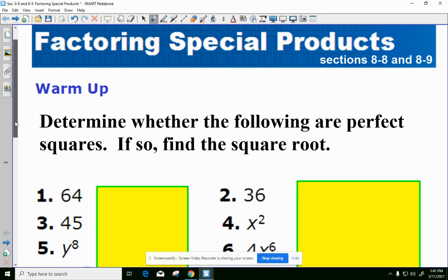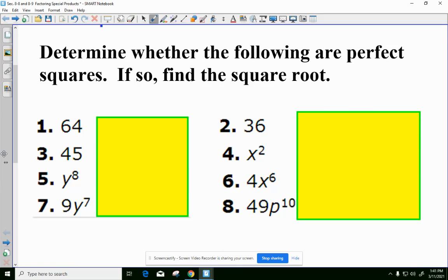Everything we look at today revolves around perfect squares, so we need to know what they look like — whether numbers, variables, or both. Looking at these eight items, do you see any you would consider a perfect square? Remember, a perfect square has two identical factors. So 64? Yes — 8 times 8. And 36 would be a yes. X squared — X times X — also a perfect square. 45 is a no.